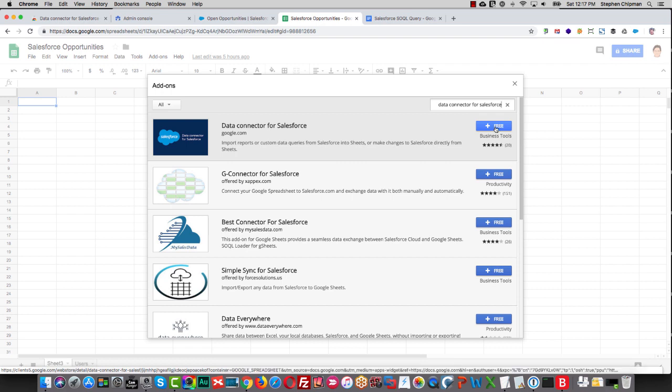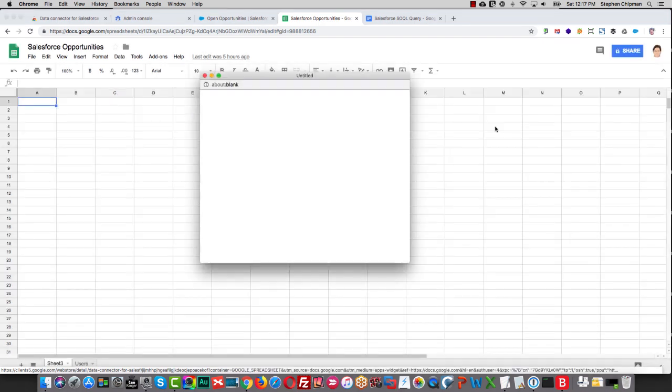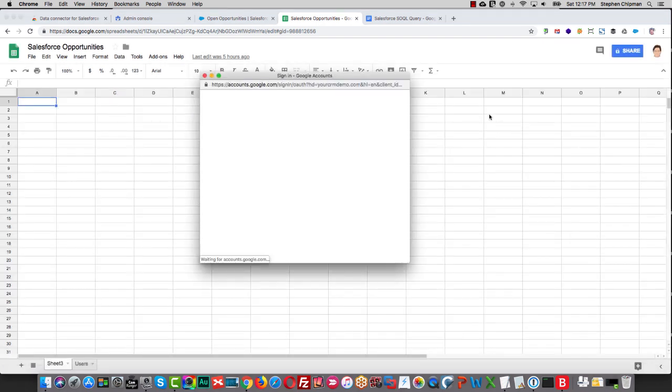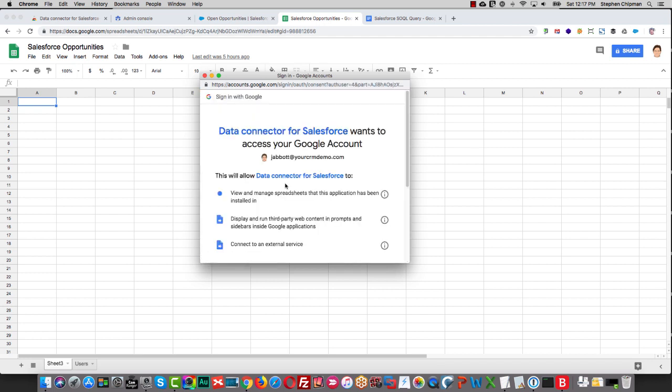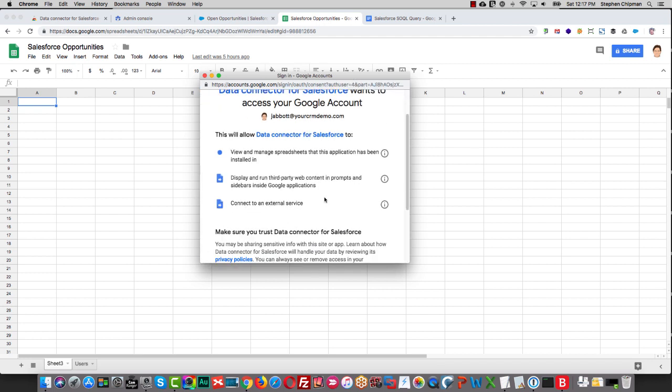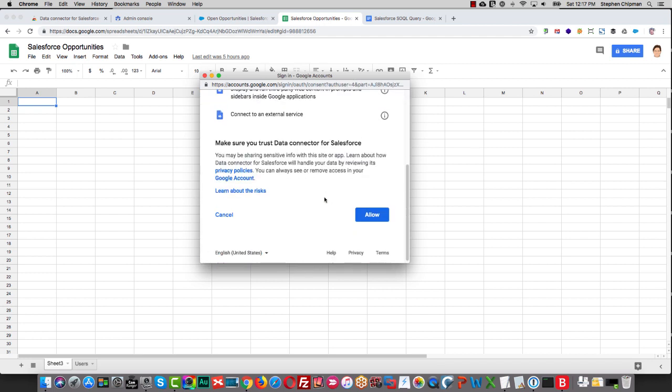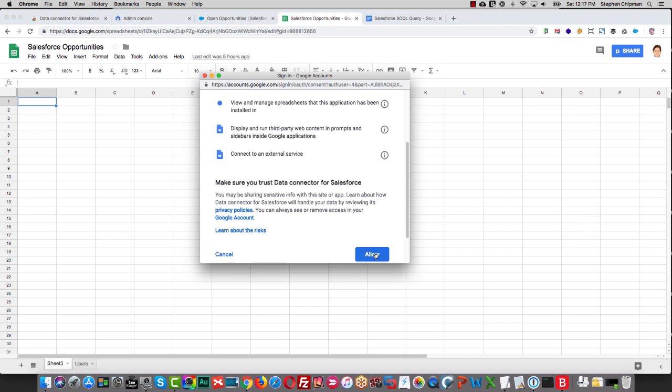Simply click on Free, select the account, and allow connection to your Google Sheets.